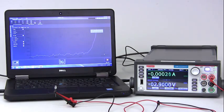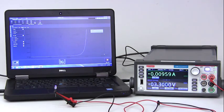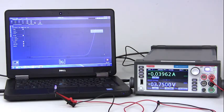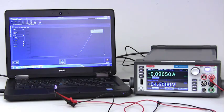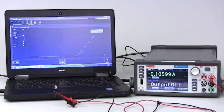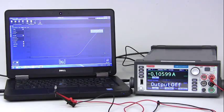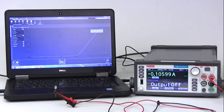As you can see, the SMU is sourcing voltage at the same time measuring the current and plotting the data on this graph. Here we can see that the SMU reached compliance.